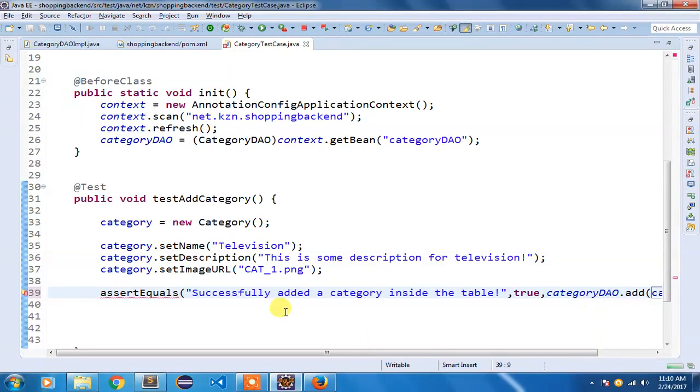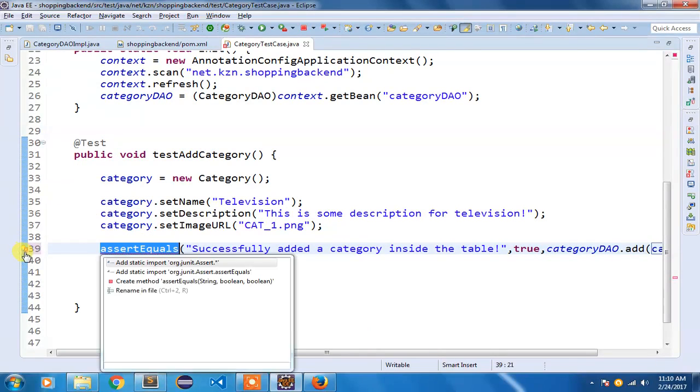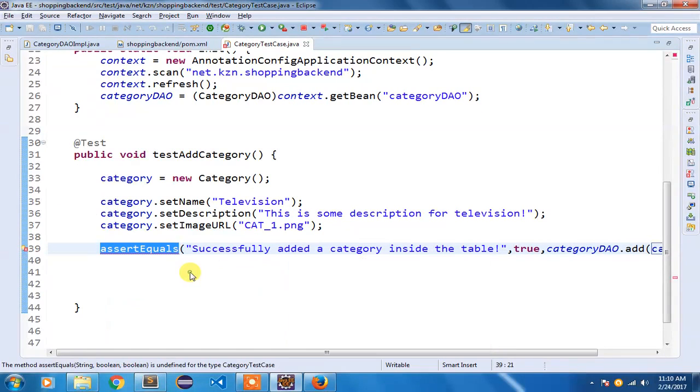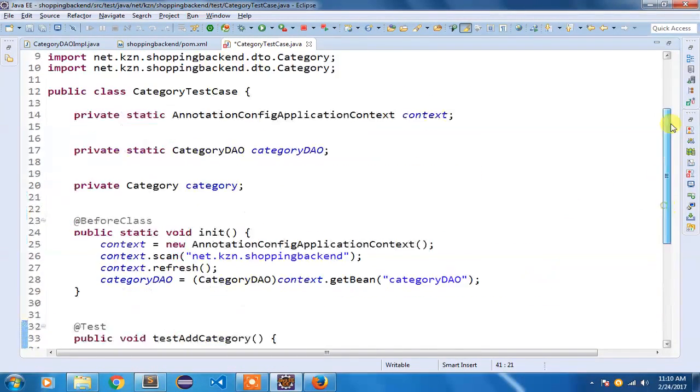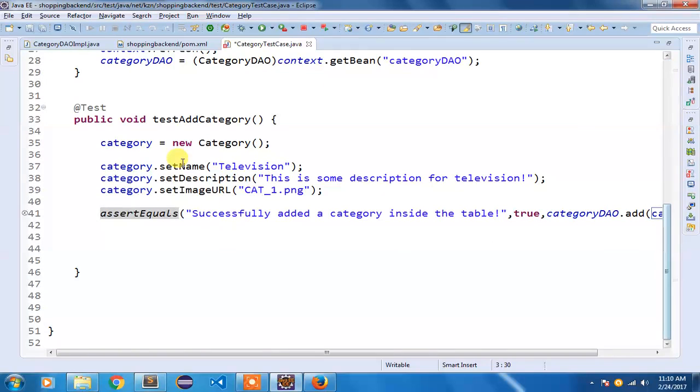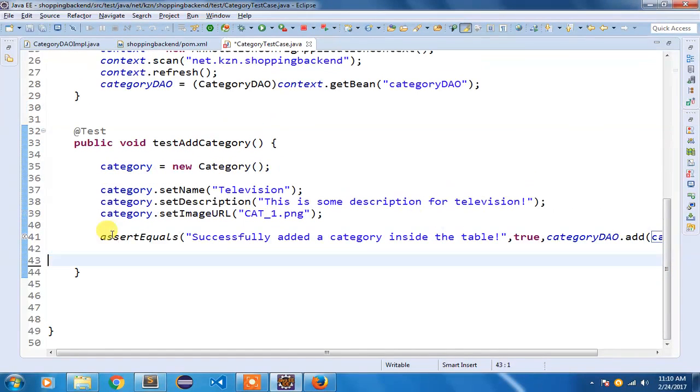Now I need to do an import for assertEquals. I am going to click here and add static import for Assert.assertEquals. Now if you see the import here it is org.junit.Assert.assertEquals. I am directly using that assertEquals. So we have written our testAddCategory.